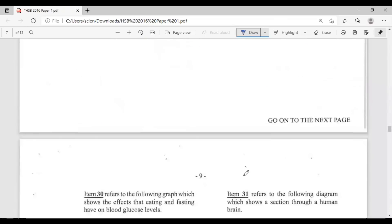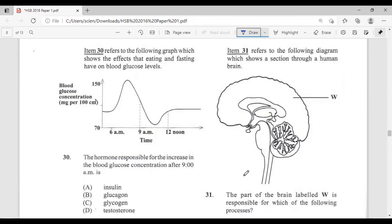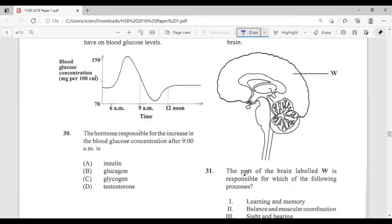Question thirty: the hormone responsible for the increase in blood glucose concentration after 9 a.m. is — A, insulin; B, glucagon; C, glycogen; D, testosterone. Looking at the graph, blood glucose was high and then decreasing — the hormone maintaining it would be glucagon. The answer is B, glucagon. If it were increasing sharply it would have been insulin.